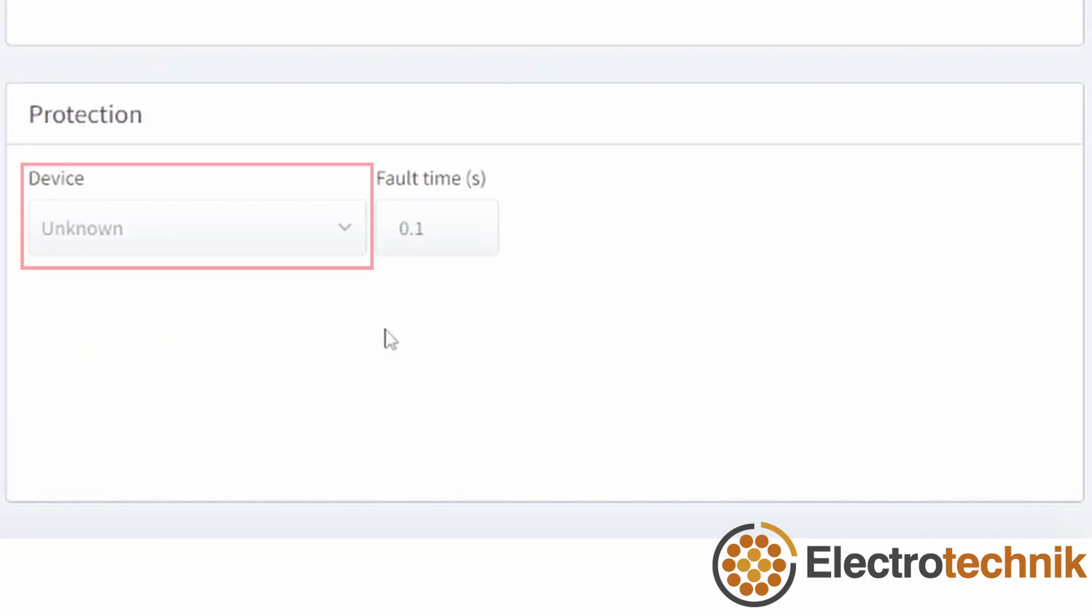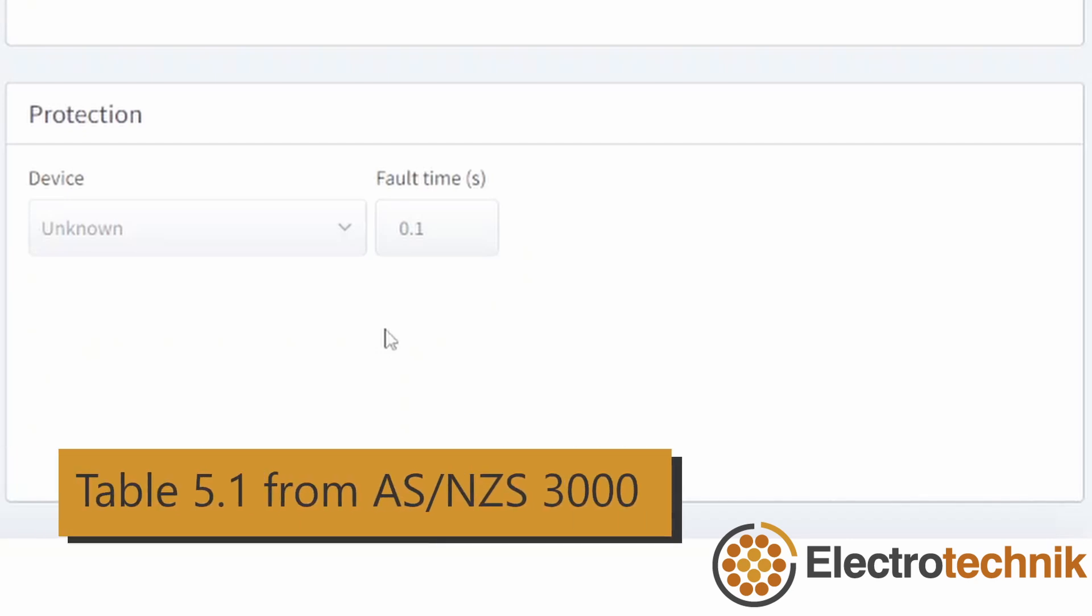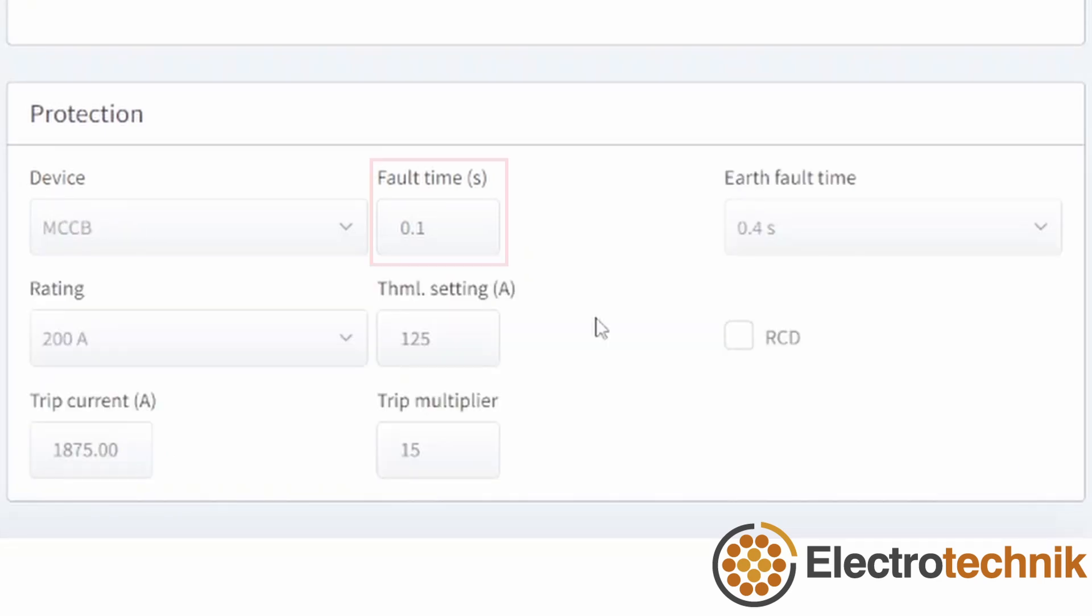Note that if the protective device is unknown, then the earth cable size will be based on table 5.1 from AS-NZS 3000. Otherwise, earth size will be based on fault loop impedance from the protective device settings.